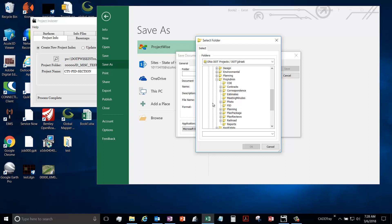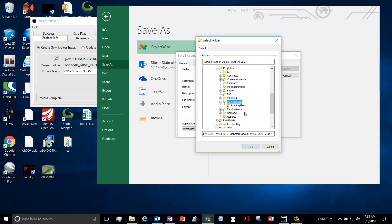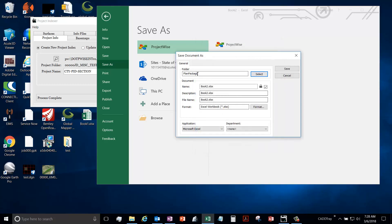And you should name it County PID Project Index. That is how it should be labeled.